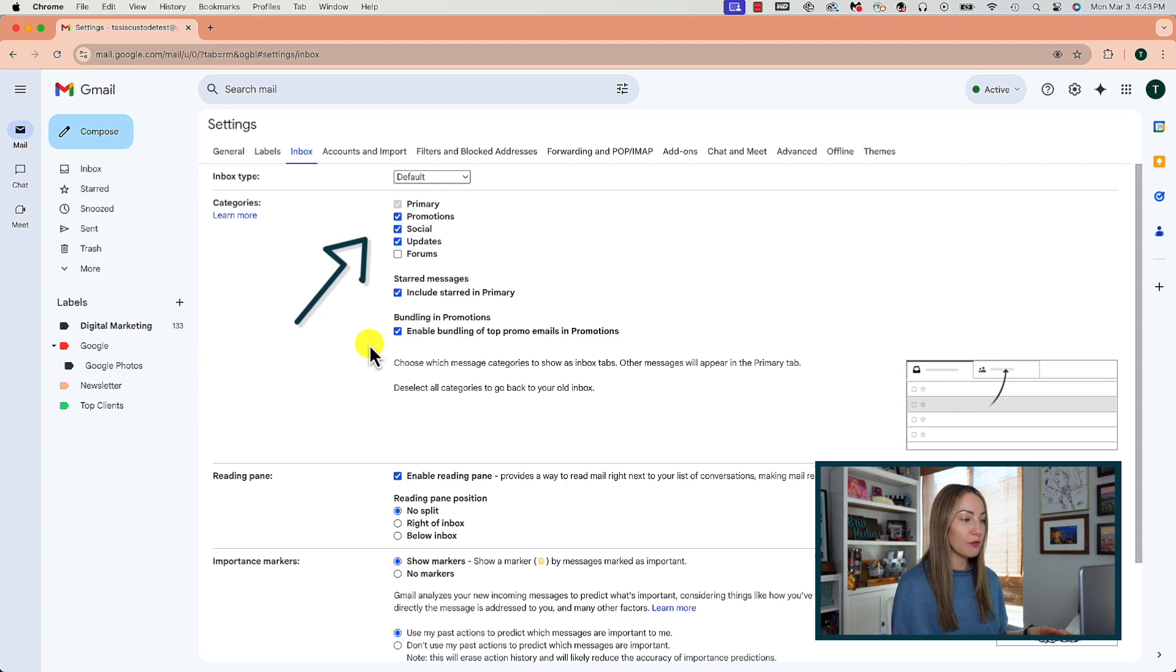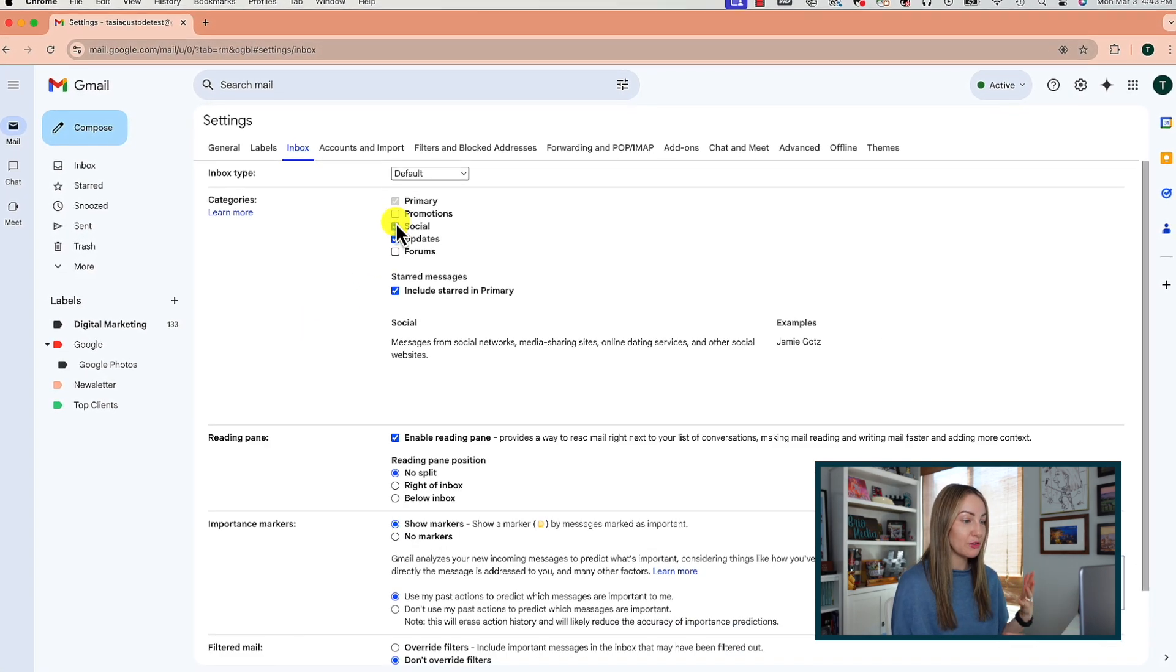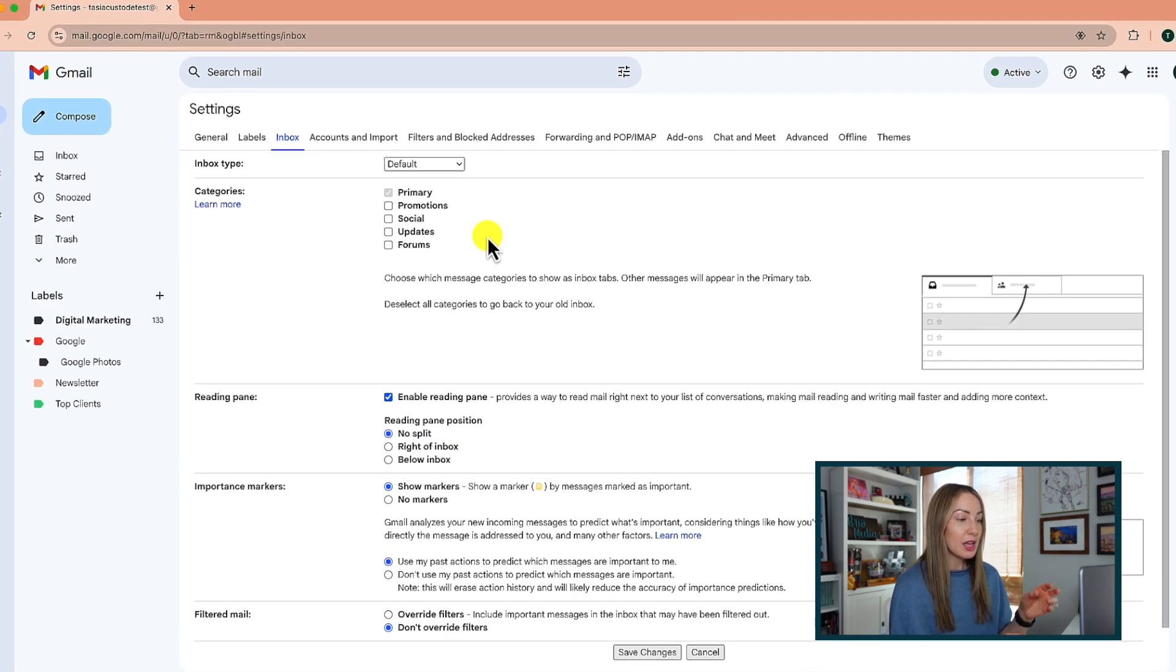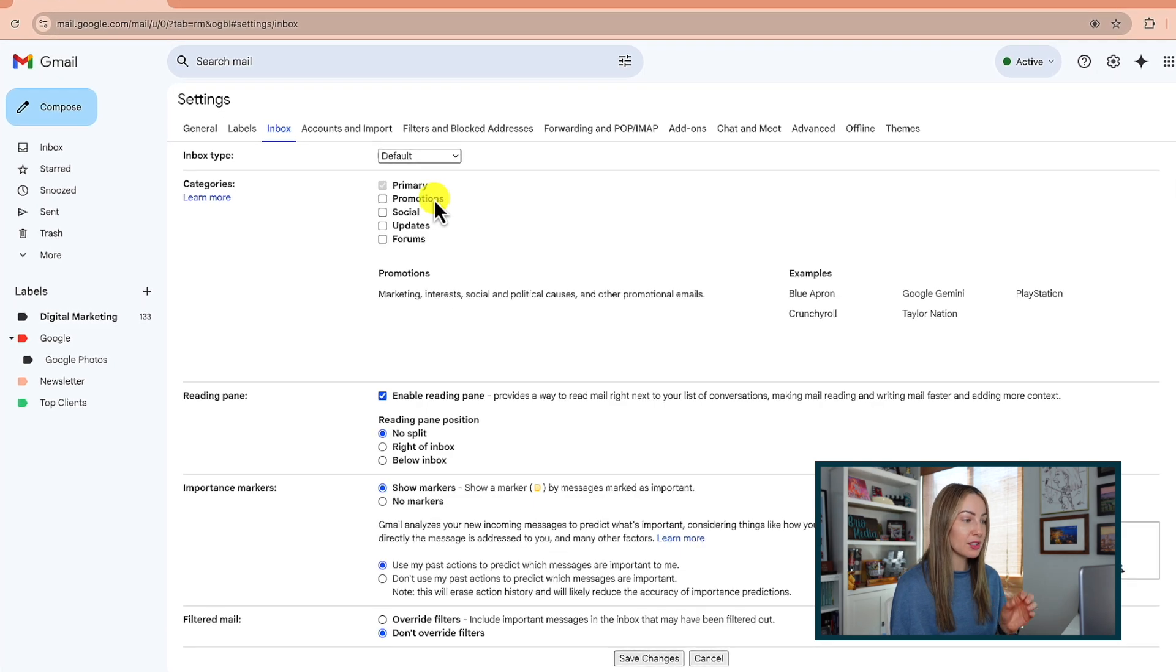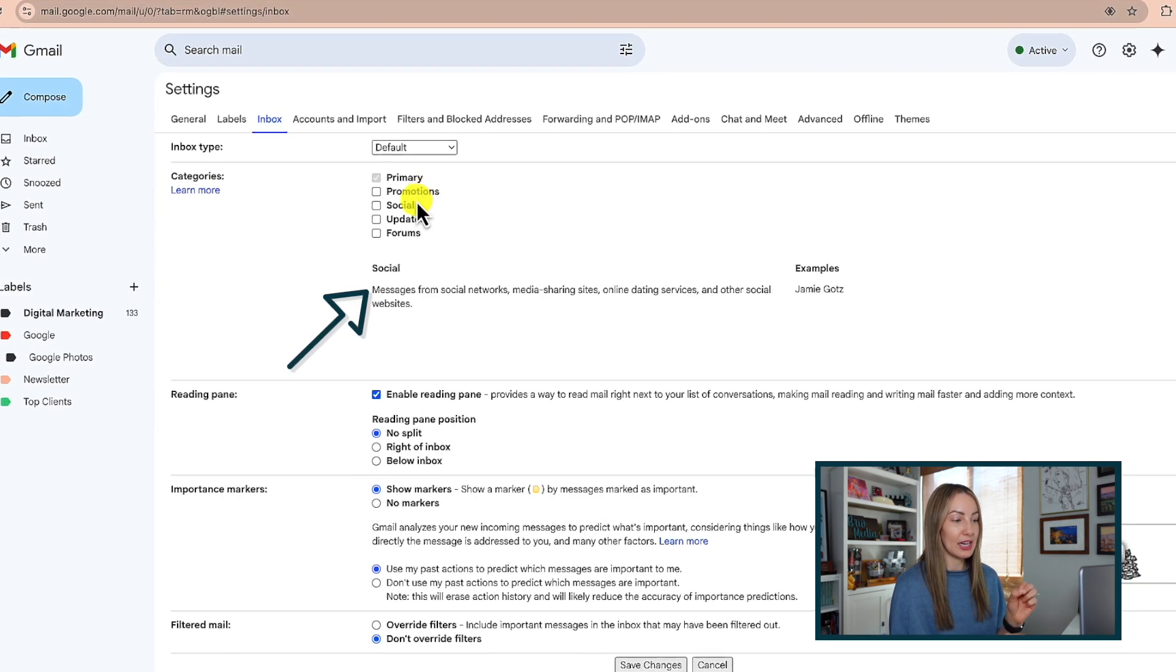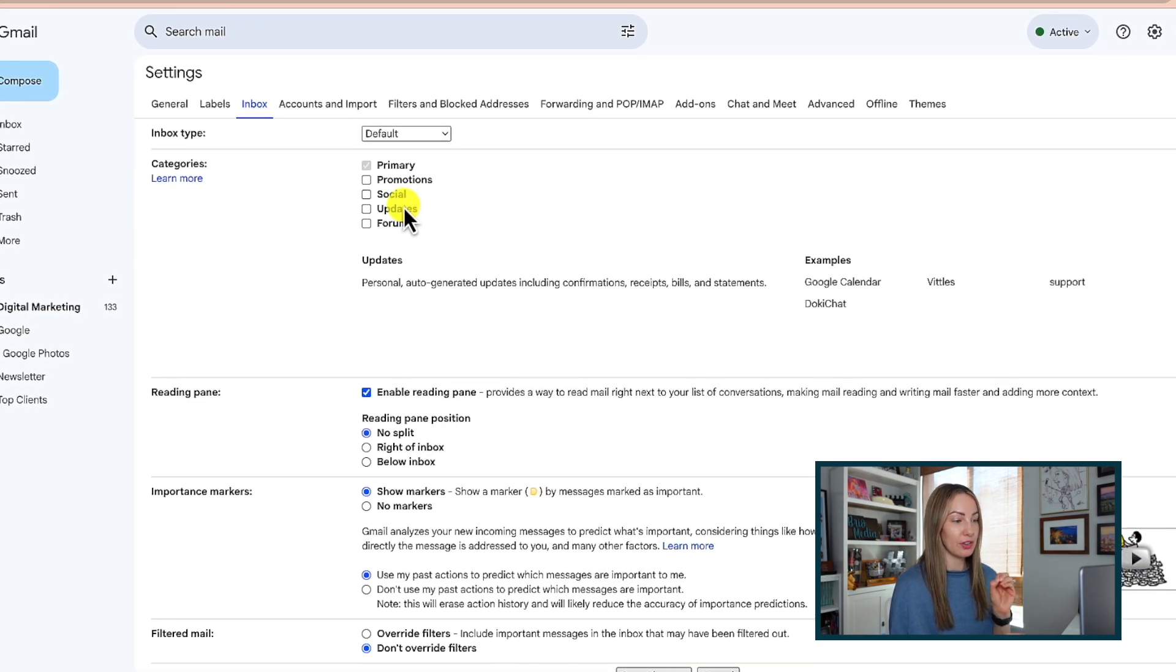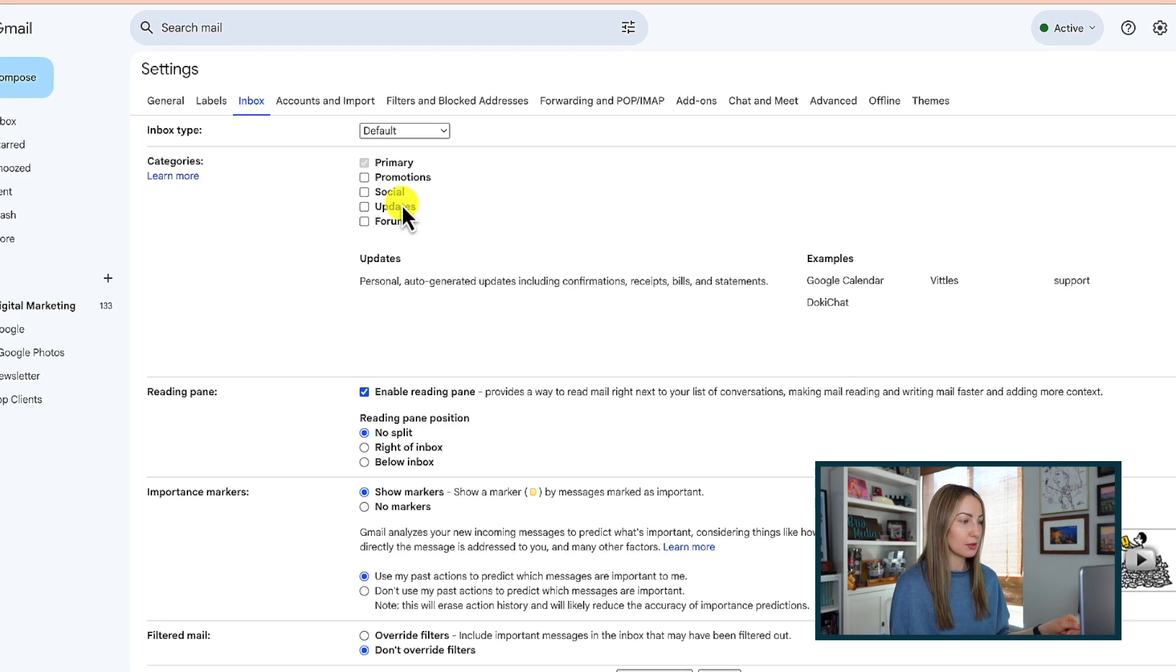Right here under categories, you can toggle off promotion, social updates, and forums if you don't want those other categories. This will just get rid of them all together. And by the way, when you hover over any of these categories, it'll tell you what types of emails are included in those. Remember, whatever changes you make here, you're going to scroll down and you click on save changes in order to have them enabled in your inbox.